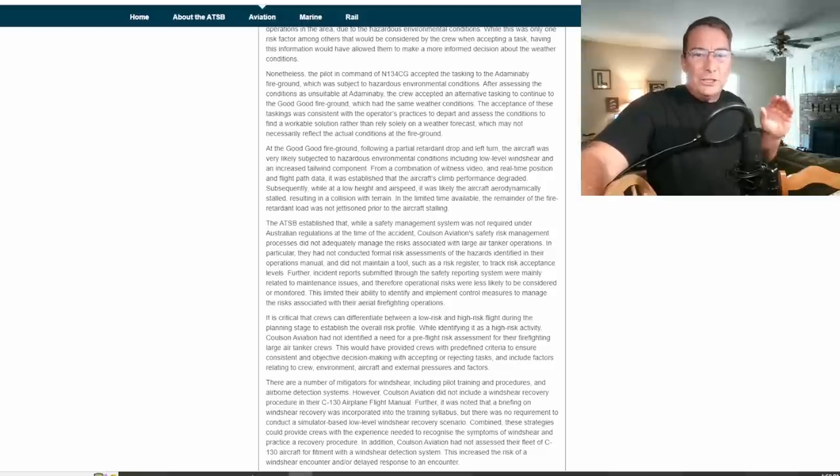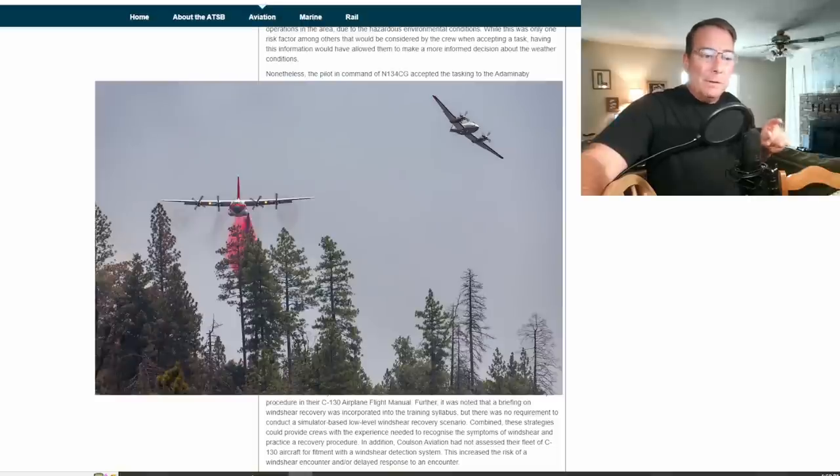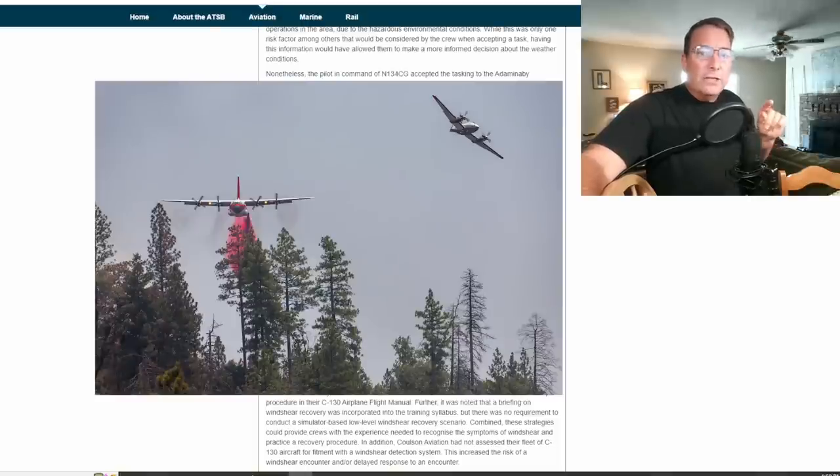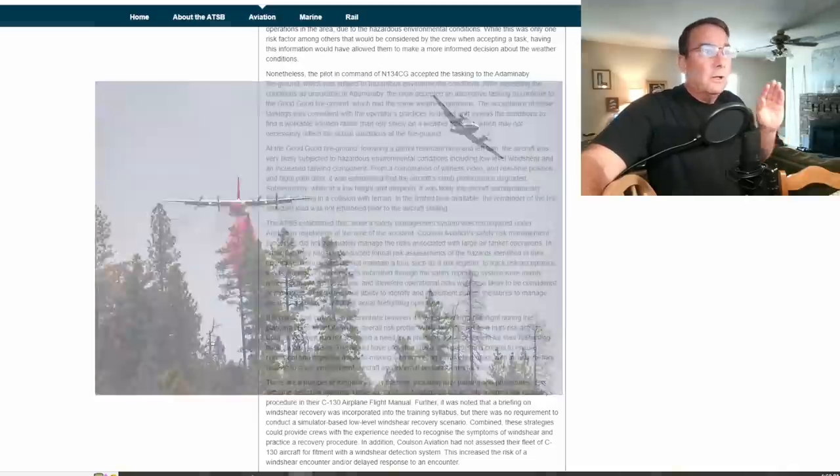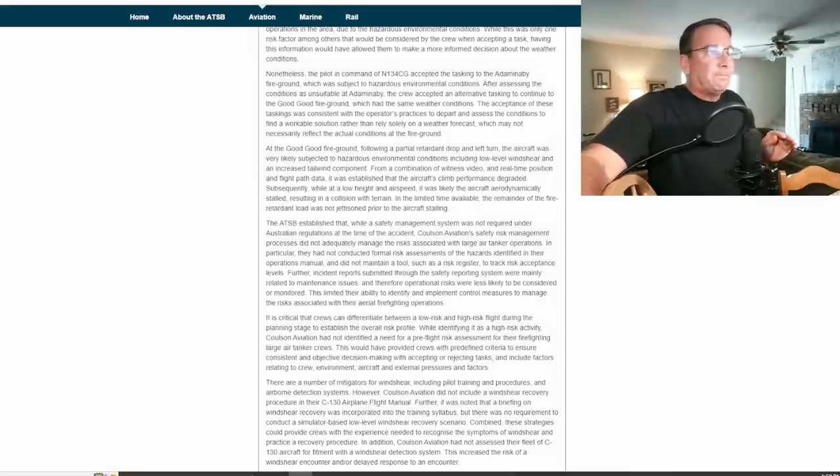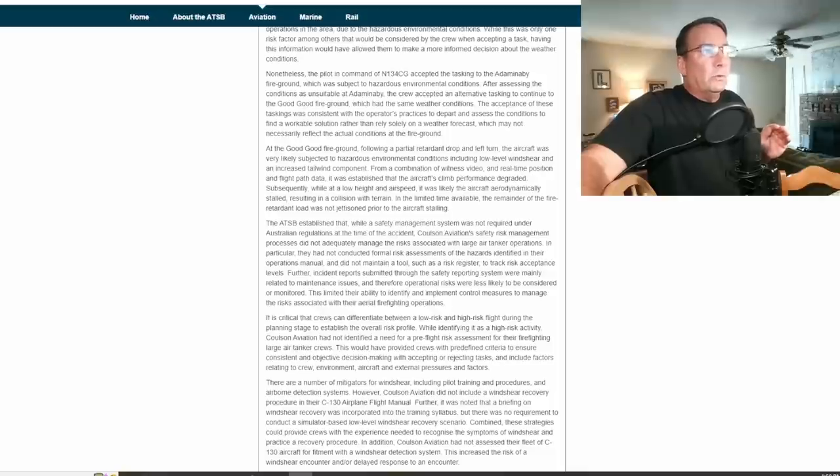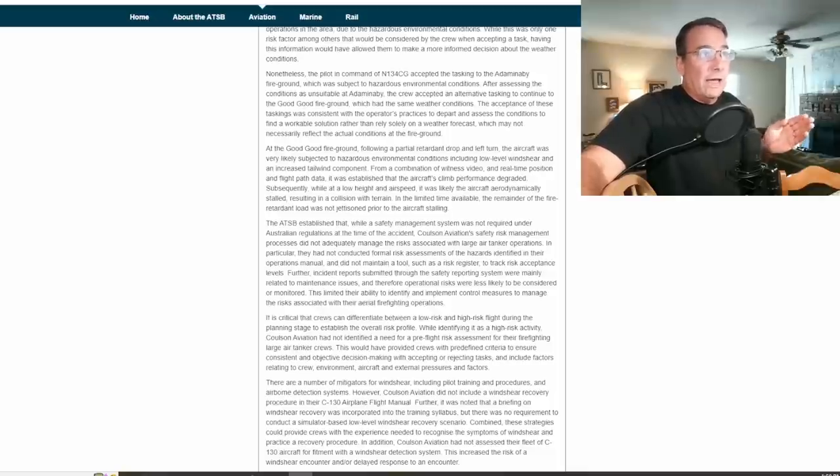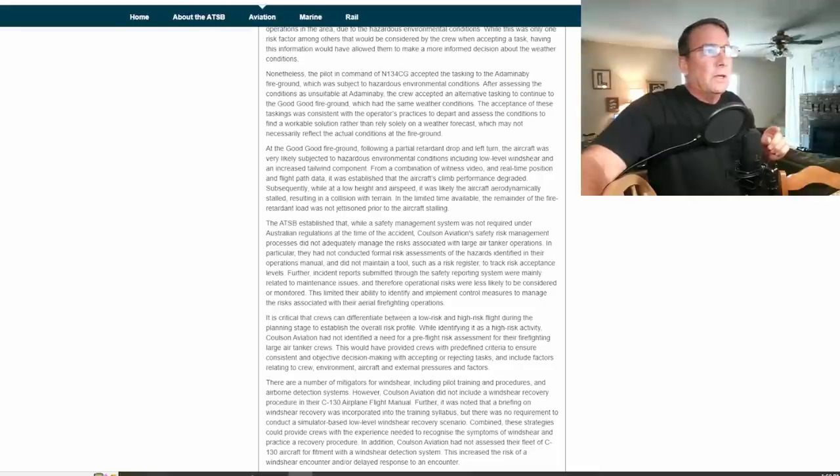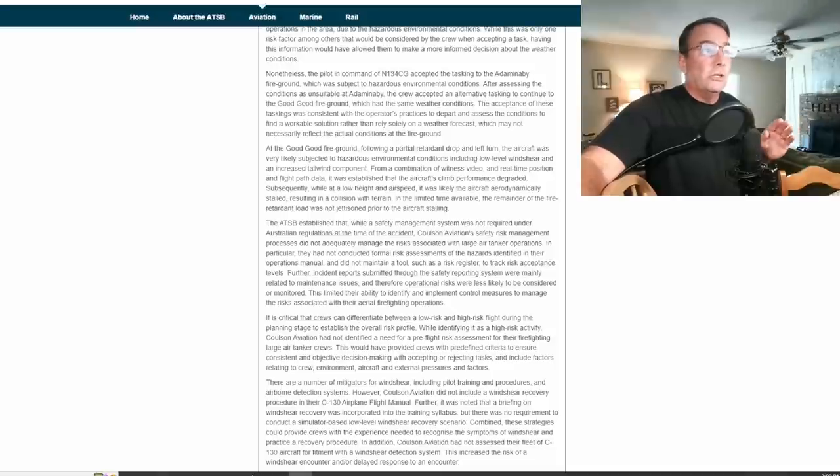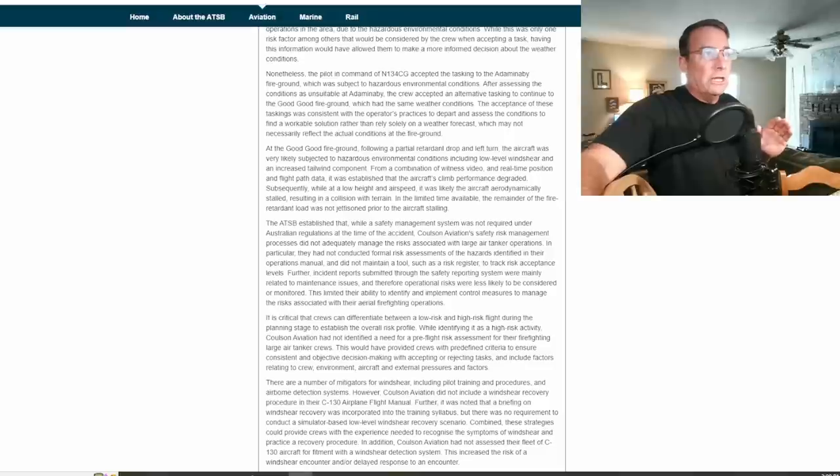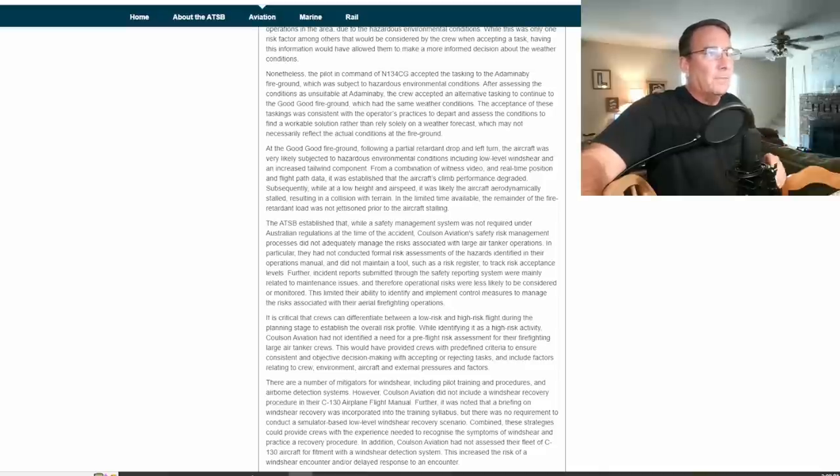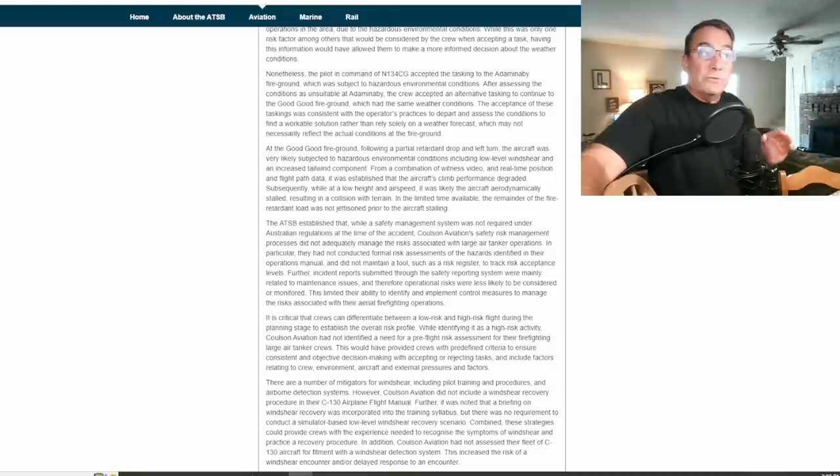Now remember this C-130 crew is what's called initial attack qualified. Normally when you're operating with large air tankers like these C-130s you almost always here in the states fly with a lead plane, but there are certain crews that are initial attack qualified that do not require the service of a lead plane in order to drop on a fire.